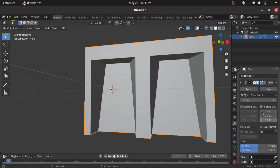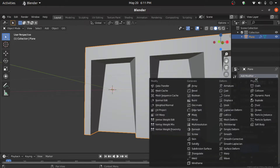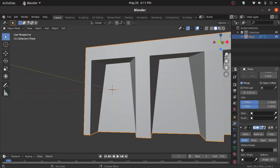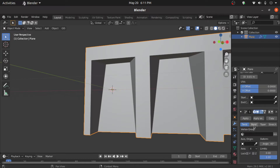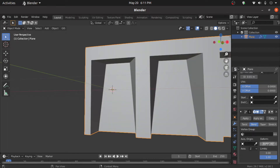Increase the number of count to 15 and also enable the Merge option. Now click Add Modifier and select Simple Deform. Click on the Bend option and change the axis to Z axis.